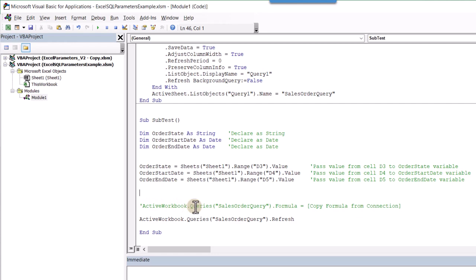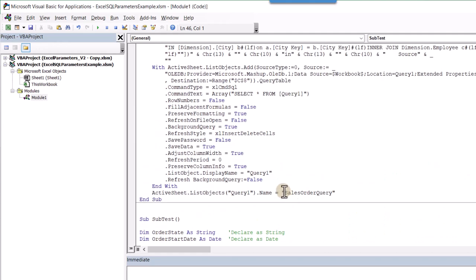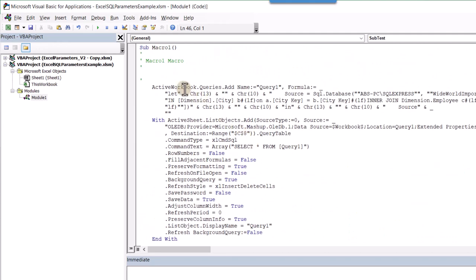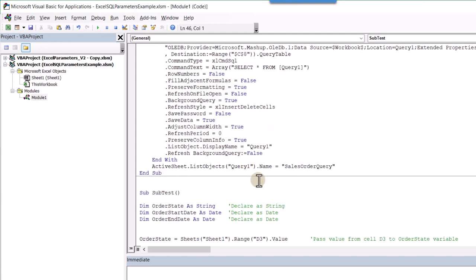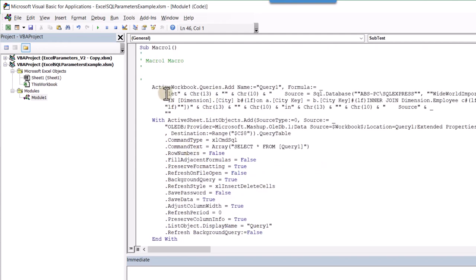And so this active workbook that queries. So, remember we renamed our connection, our query to sales order query. And so we can doctor the formula. So if we go back up here, you'll notice that it created right. Dot ad, it created query one for us, even though we renamed it and that's, we didn't need to, we don't need this code here. Any of this code up here, we don't really need any more after the first time that it ran through.